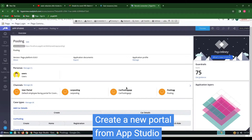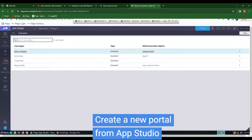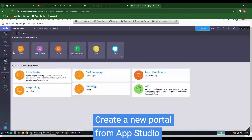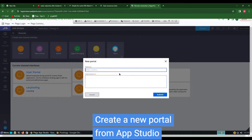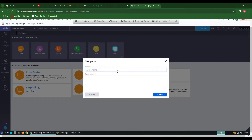In this video we are going to show how to create a portal in Pega. First, switch to App Studio and open Channels to create a portal. Name the portal specific to your application. In my case I am naming it as RPR Pooling.